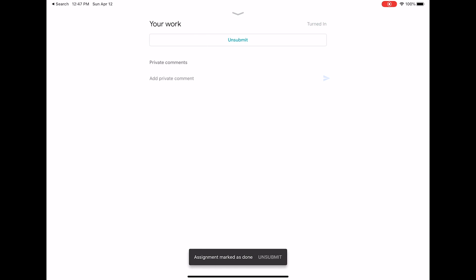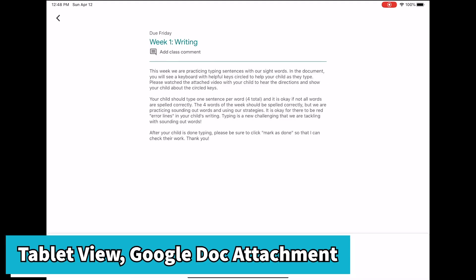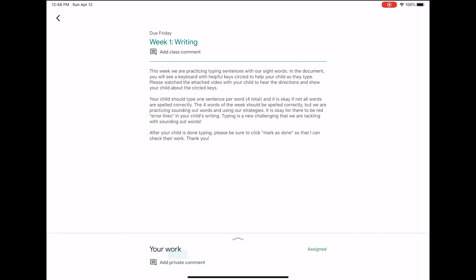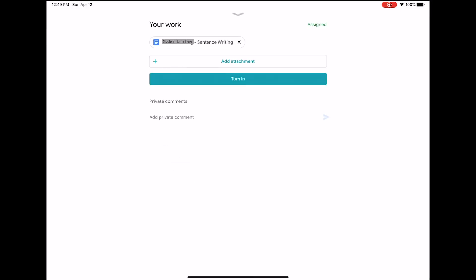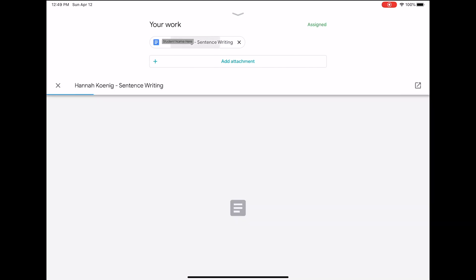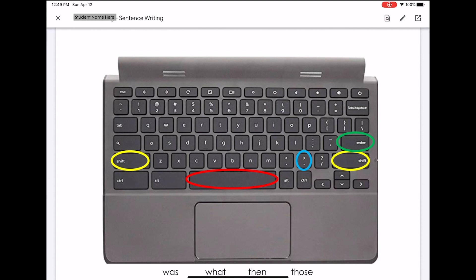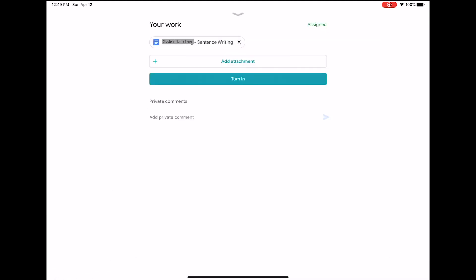If you have a Google Doc attached on the tablet, you can swipe up at the bottom to see your document. Click the document to edit within the Google Classroom app. In the top right corner, the magnifying glass lets you search, the pencil lets you edit, and the square with arrow opens it in the Google Docs app. When you're done, click the X in the left corner to close the document and then click the turn in bar.